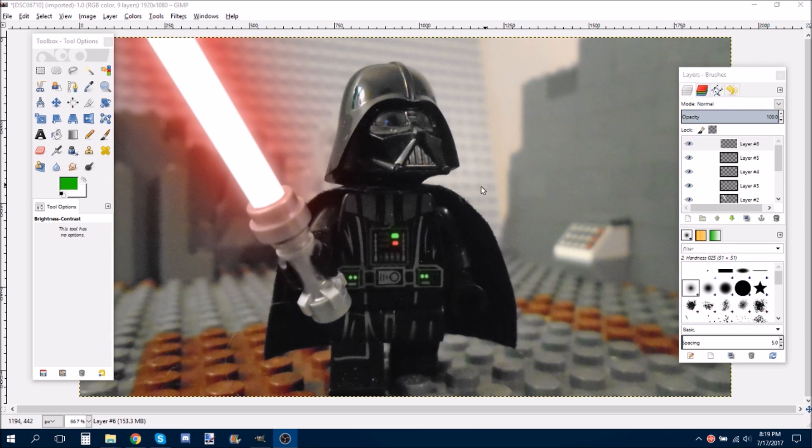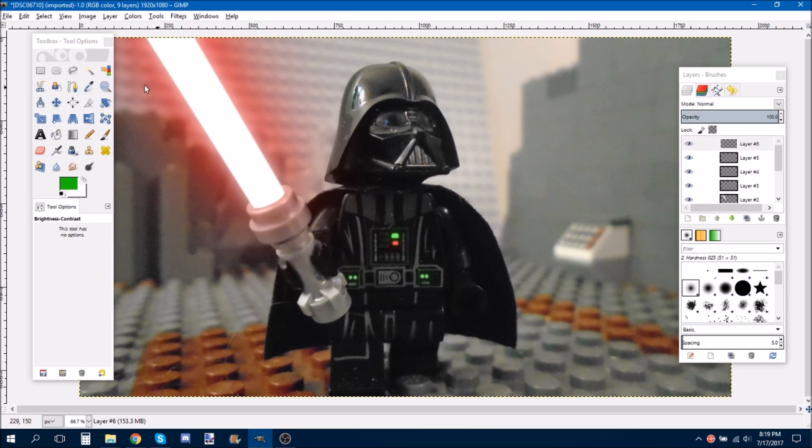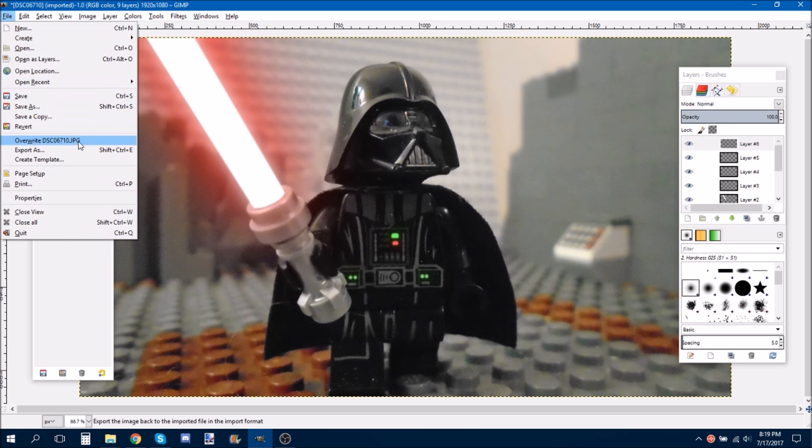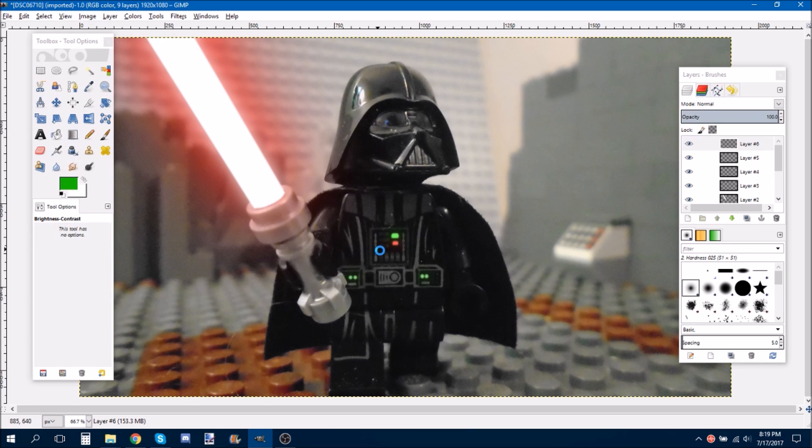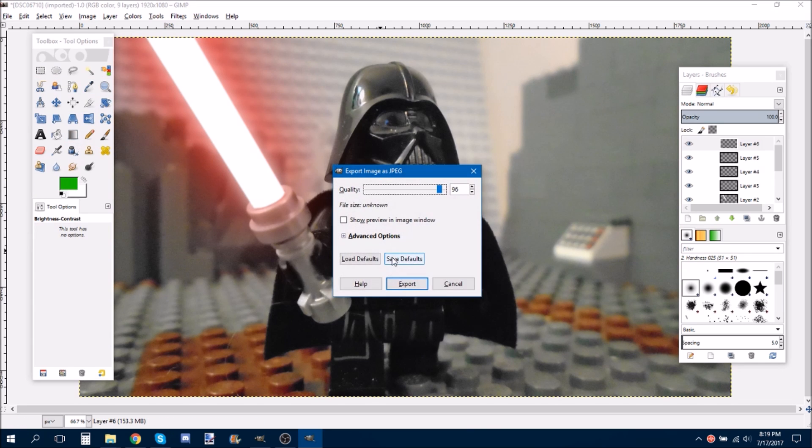So, anyways. Once you're done with your picture, by doing all of your crazy awesome lightsaber effects, you want to go over here. Do File, Overwrite. And then, you can go to Export. Export. Okay.